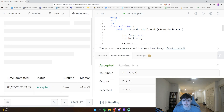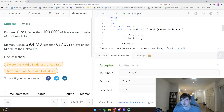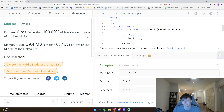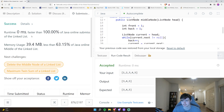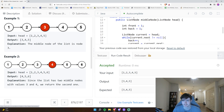Let's run the code — that's correct. Now submitting it through all 100 test cases — we get 0ms runtime, faster than 100% of Java online submissions for the linked list problem. That's a really optimal solution, but there's another one that's way more concise that will blow your mind.